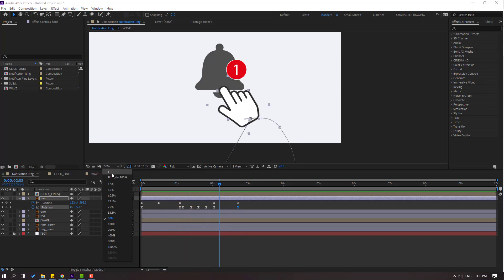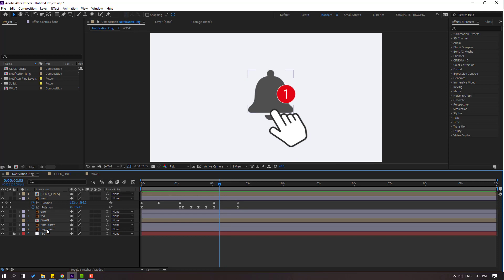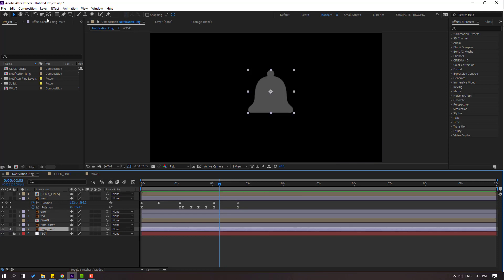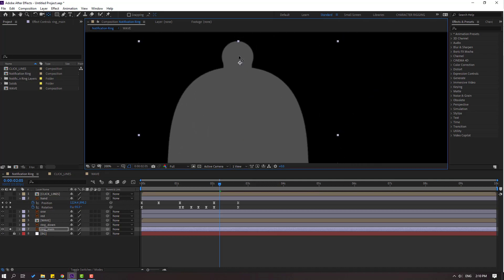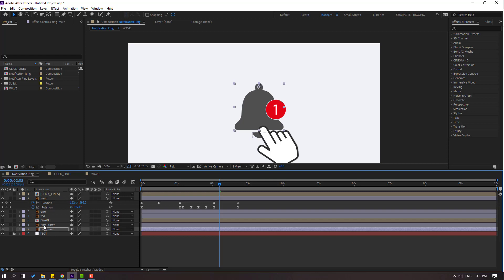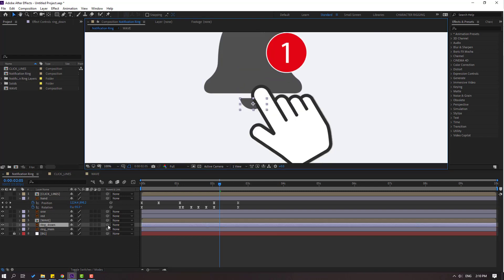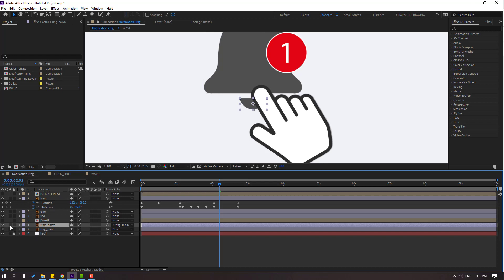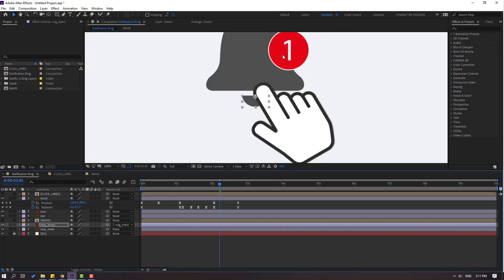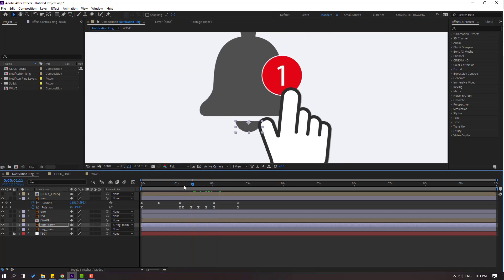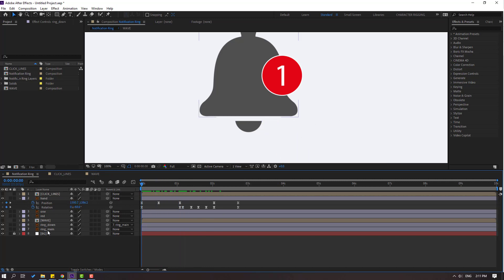Select this ring main, go to solo. Select this palm behind and move the anchor point here. Click the selection tool, then select ring down and link to ring main. Go to solo, select this angle, and move to up. Click the selection tool and turn on solo.